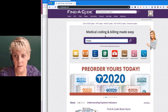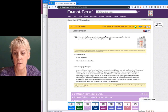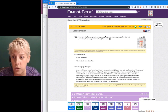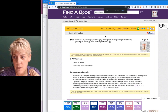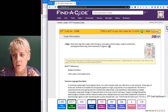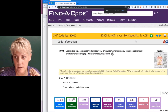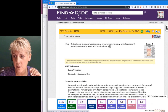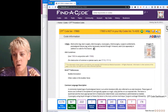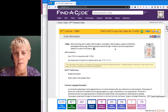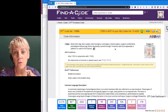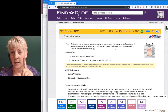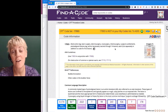Looking up CPT code 17000, this destruction code — you'll see it says 'first lesion.' Clicking to the next code in the range, 17003, it says '2nd through 14th lesions,' with the keyword 'each.' So if you had 12 lesions, you report one unit of the first code (17000) and 11 units of 17003.